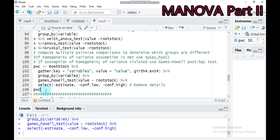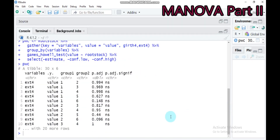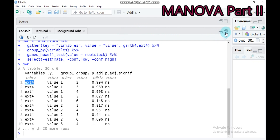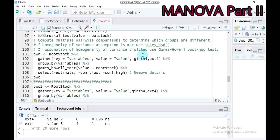Let's see the pairwise comparison results. For example, rootstock 1 compared to rootstock 2 for the first response variable has a p-value greater than 0.05, meaning no statistically significant difference. In all combinations there is no statistically significant difference, which we expected since the MANOVA result was non-significant. But I am showing the procedure so you know how to interpret it when you get a significant result. By this way you can compute the pairwise comparison using the Games-Howell test when homogeneity of variance is violated.